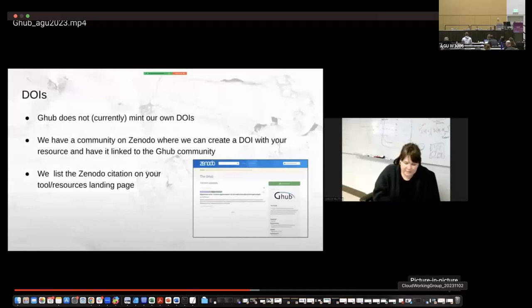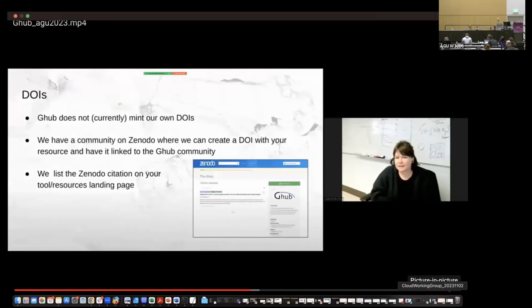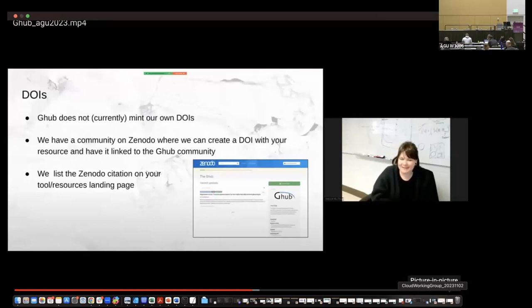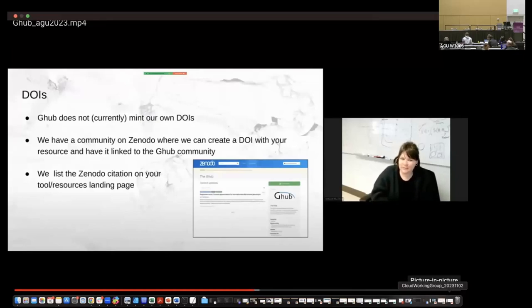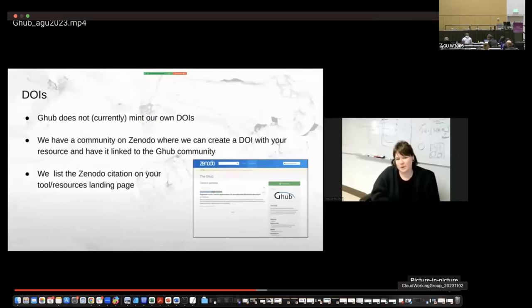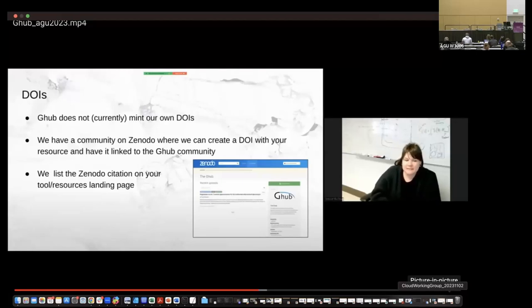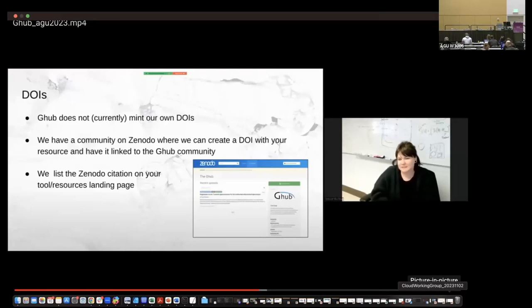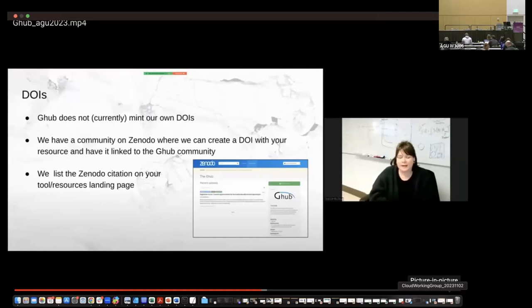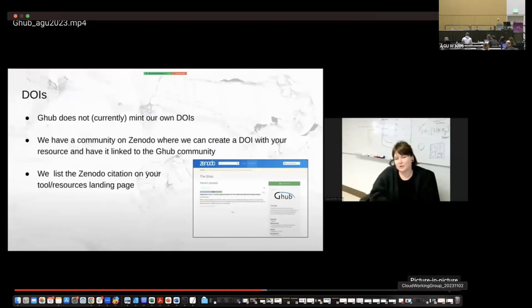So we always get the question about DOIs and G hub does not currently mint our own DOIs. Part of this is the cost and the many other needs associated with being able to mint your own DOIs. So the way we sort of gotten around this is by using a community on Zenodo where you can create your own DOI for your resource. We can actually create it for you and have it linked to the G hub community. We then list this citation on the tool and resources landing page. So when someone uses the tool or gets data from it, they will see the tool itself and the Zenodo citation so that there is a DOI associated with it.